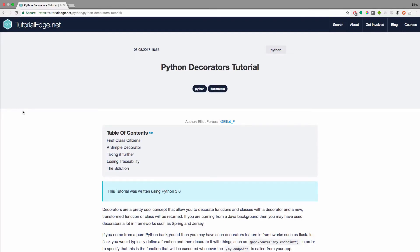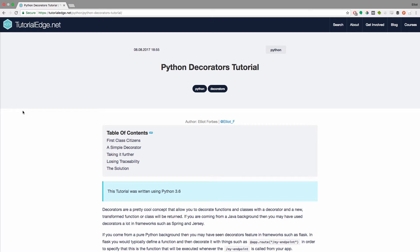Hi guys, it's Eli from Tutorialized.net. In this tutorial we're going to be looking at decorators in Python. As usual, the full text write-up can be found on my website, and I'll be leaving a link in the description below.